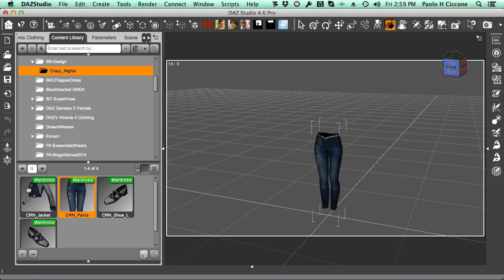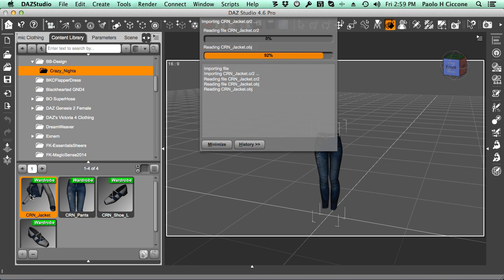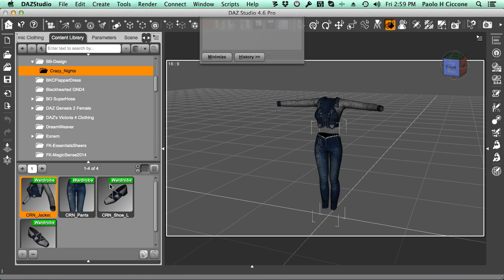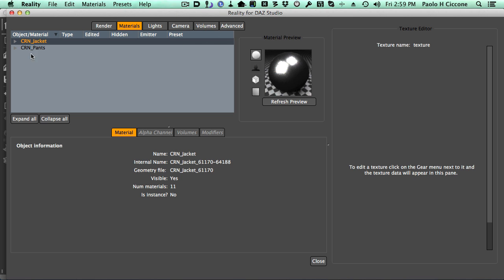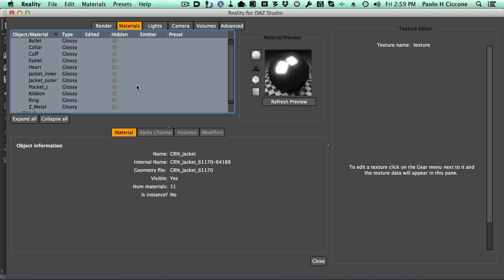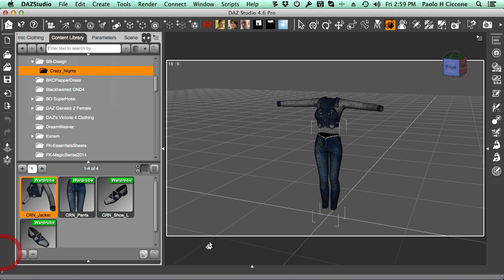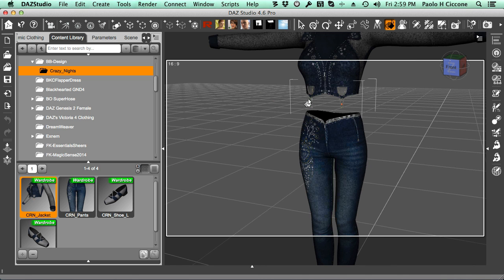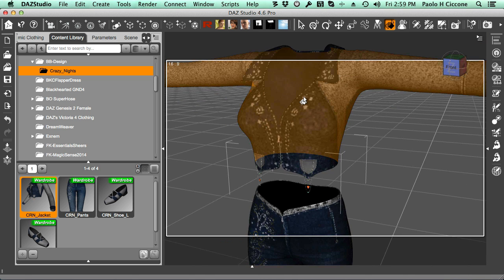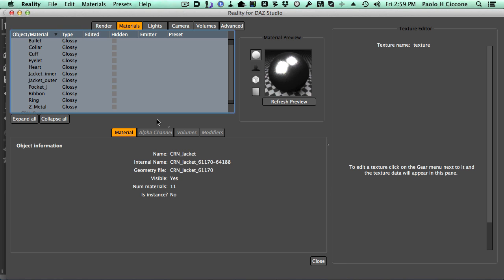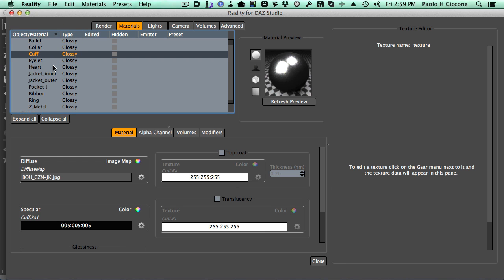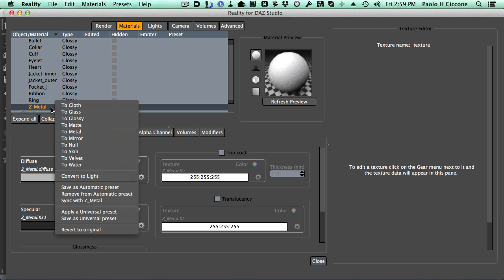So I'll add also the jacket, which has a lot more materials. Let's switch back to Reality and see what we can do for this. The jacket has a lot of stuff, so sometimes I might not be clear what these materials are. So what I can do here is get closer to the product.